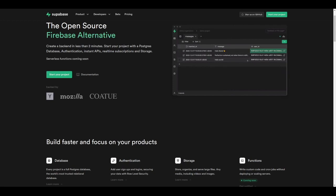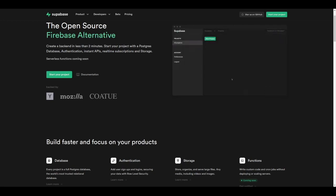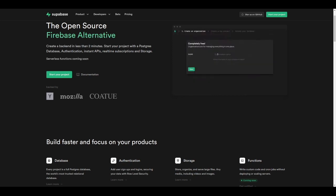Supabase is a backend-as-a-service platform that allows us to build a backend for our applications using Postgres as a database. For each database table we create, Supabase is going to automatically generate a RESTful API for us.